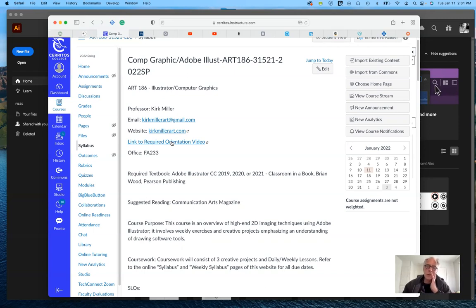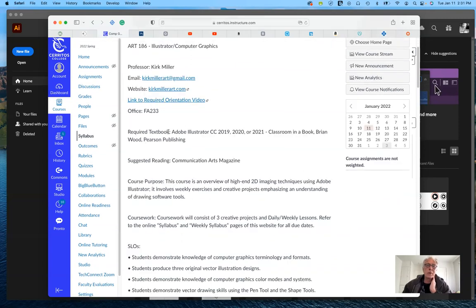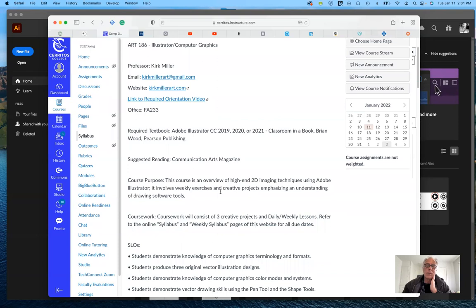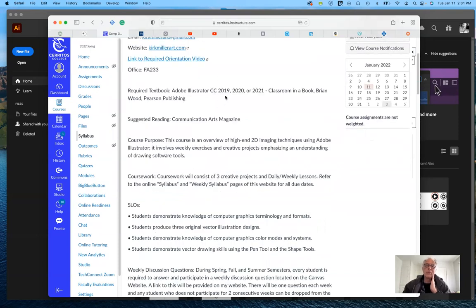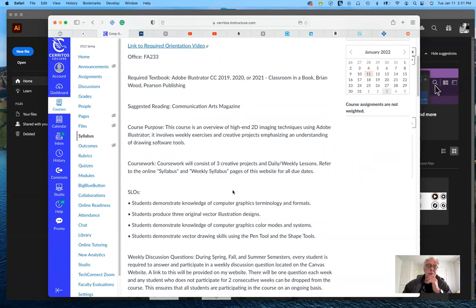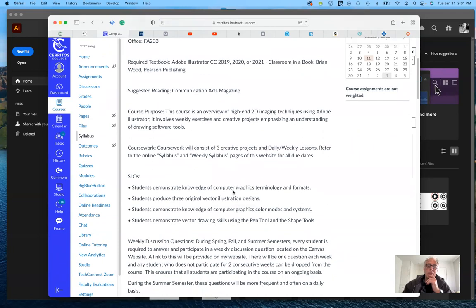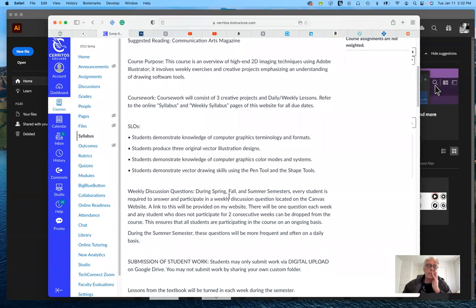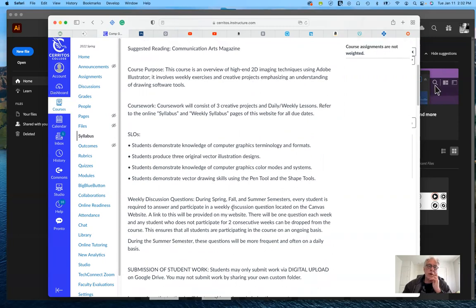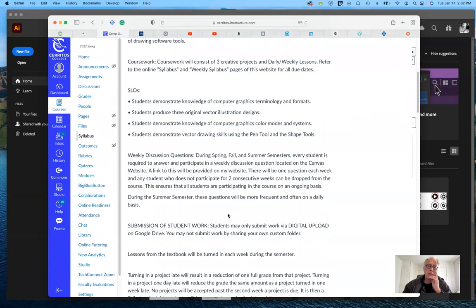As mentioned, you can use the 2019, 2020, or 2021 edition of the textbook — it really doesn't matter. Some of the lessons will be slightly different from 2019 to 2021, but they cover the same tools. There's not much difference between them; Adobe has made additions over the years, but all the current and useful tools are covered.